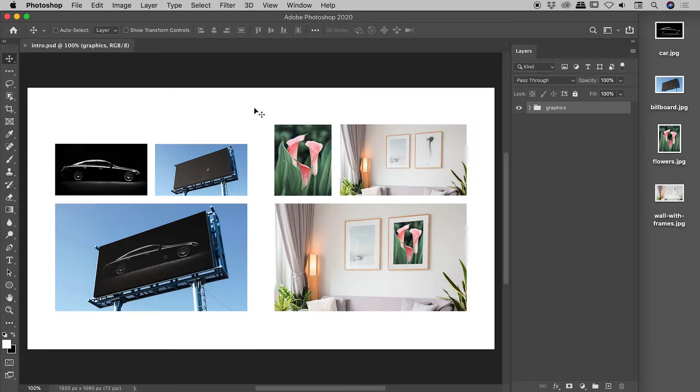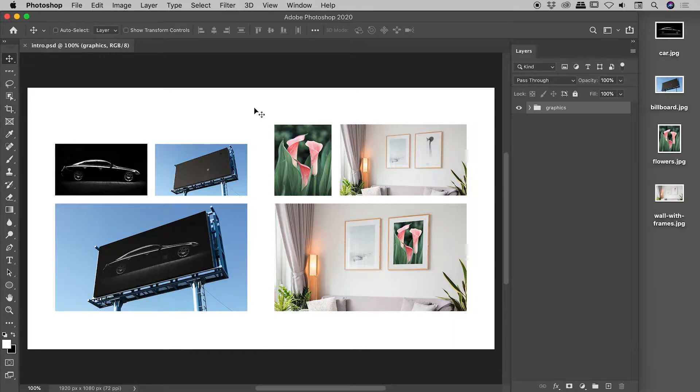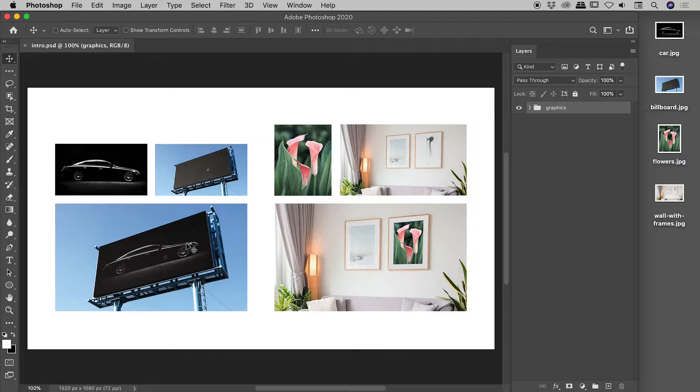Let's change the perspective of some images here inside of Photoshop. I'd like to step you through two examples. In the first one, I'll take this car image, drop it onto this billboard to produce this result just here.